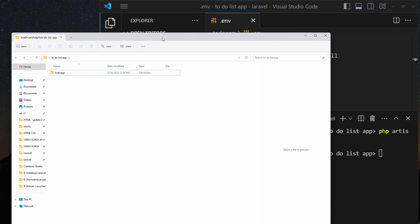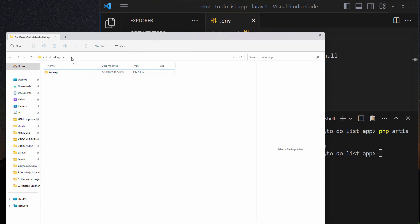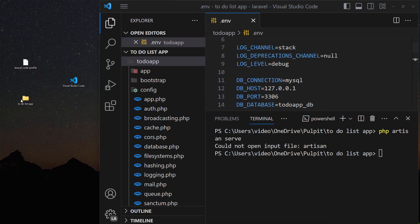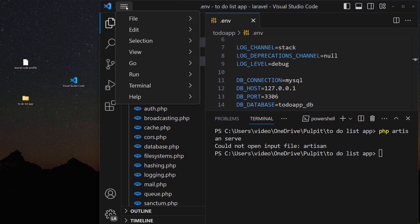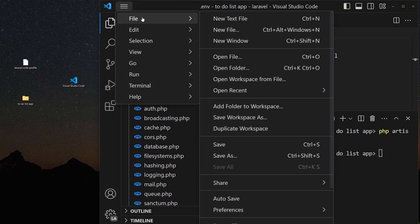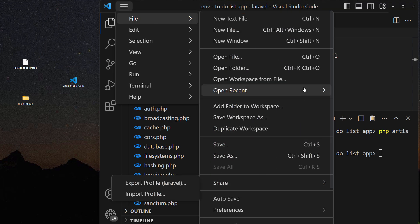So to be honest we shouldn't be working on the main folder here but we should be working on the to-do app.